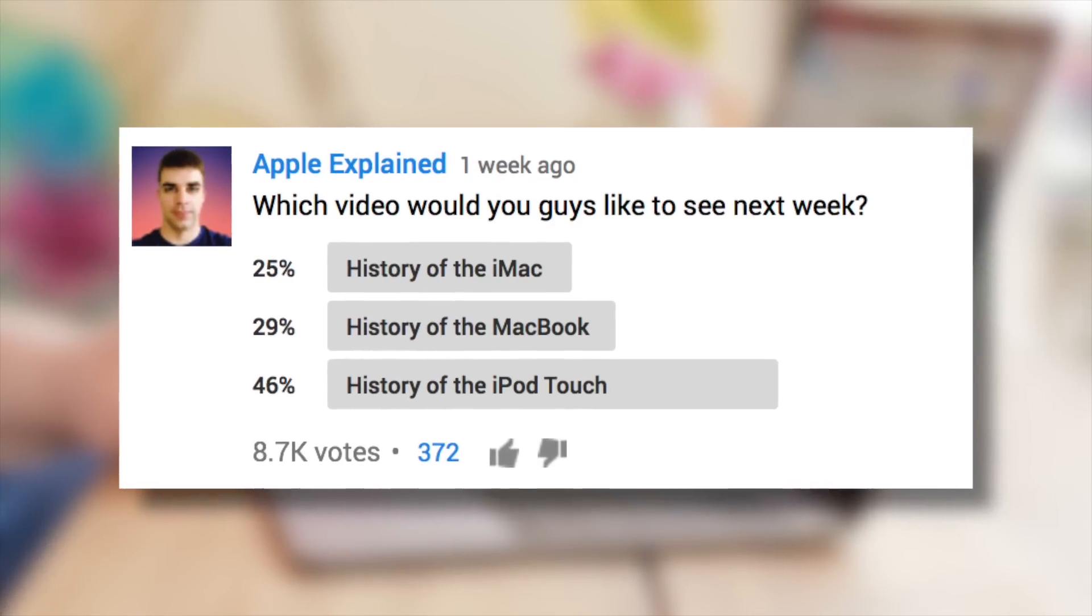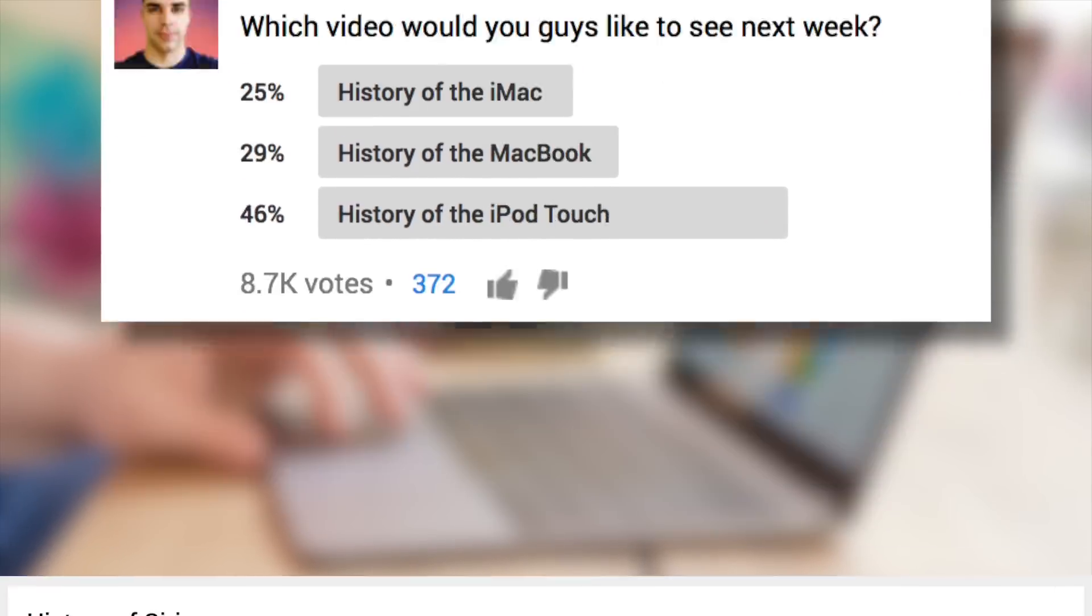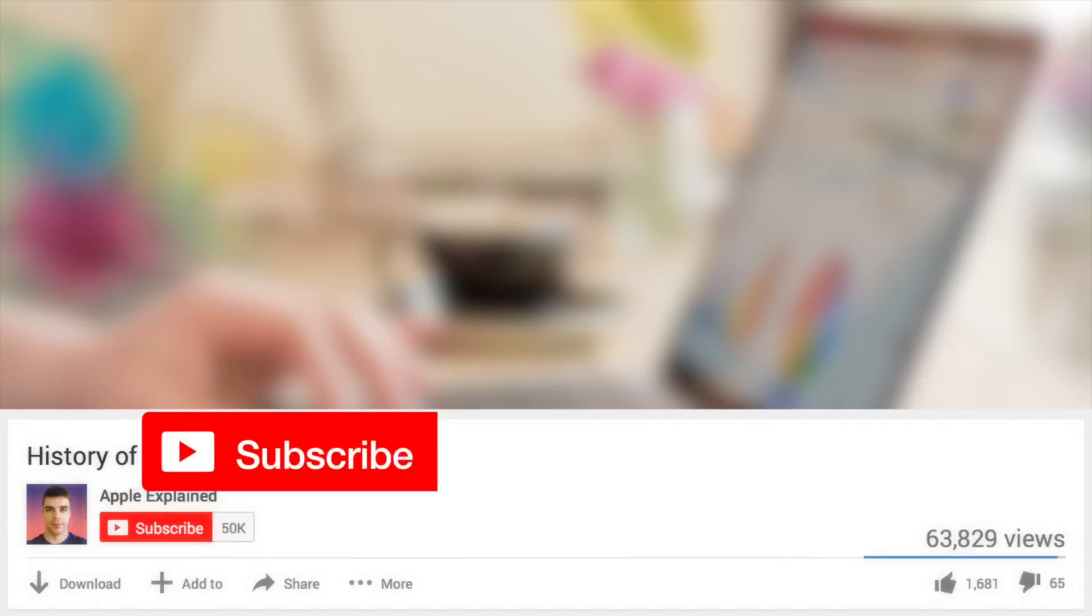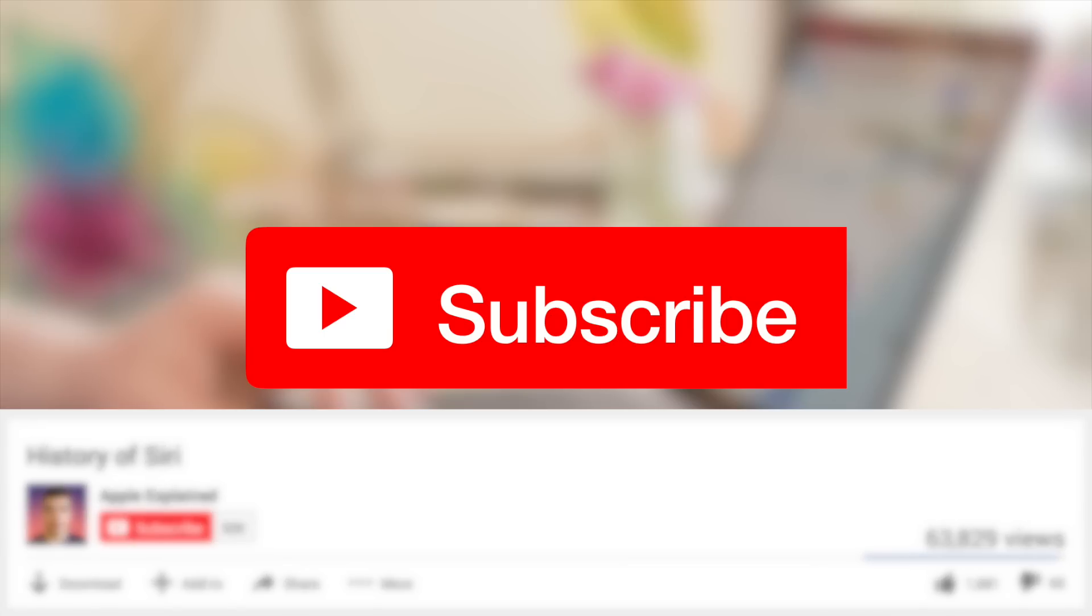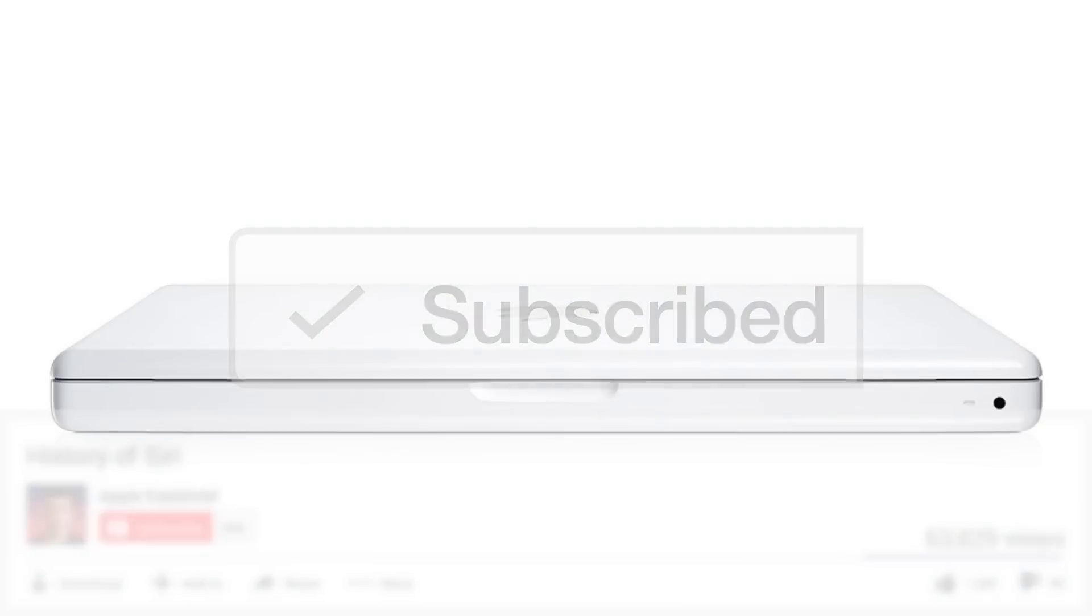This topic was the second place winner of last week's voting poll, and if you didn't get to vote, make sure you're subscribed. That way the voting polls will show up right in your activity feed and you can let me know which video you'd like to see next.